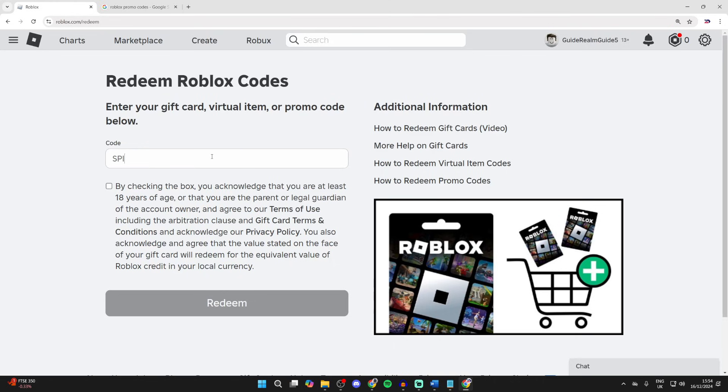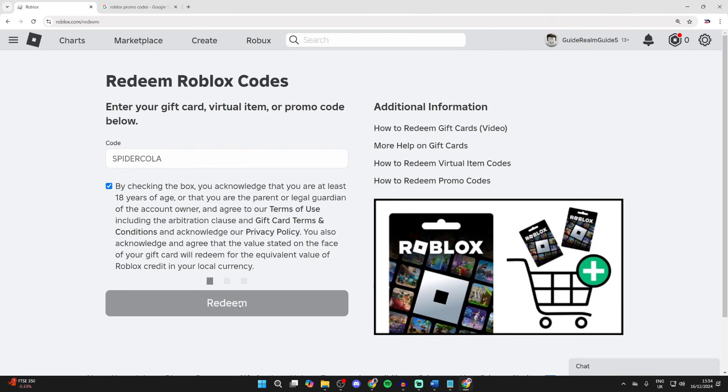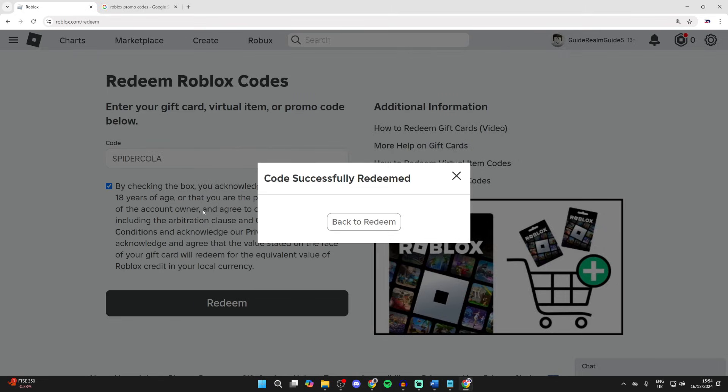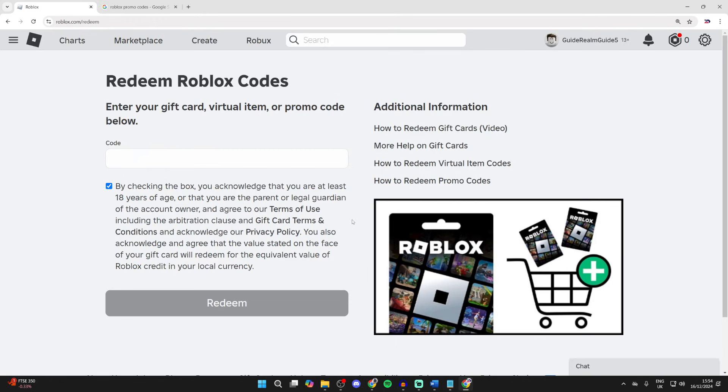So what we could do is type it in like so. You need to make sure you agree to this here. I already have. Click redeem, and as you can see, the code has been successfully redeemed, and that is it. It's that simple. It will then get added to my inventory.